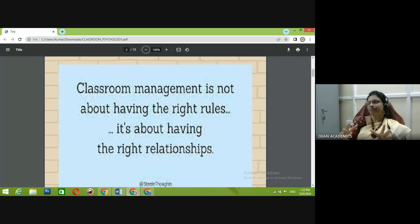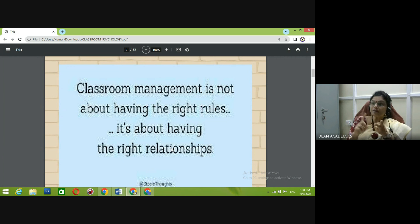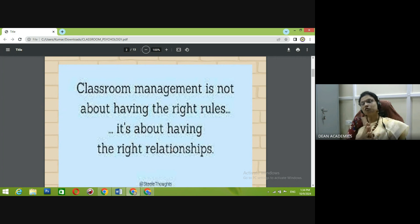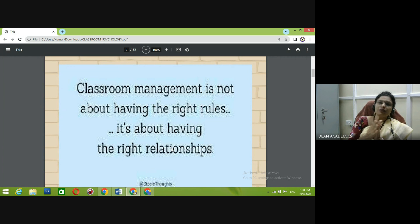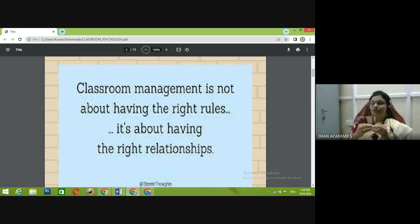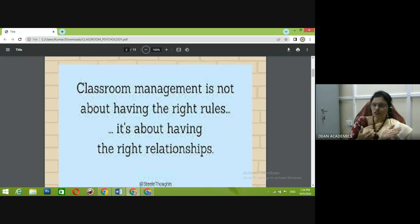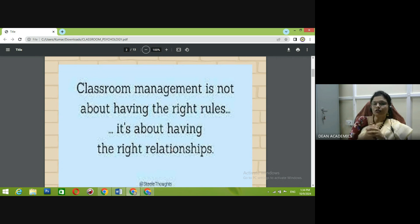Students come from varying backgrounds — some have very good grasping power, some have language problems if they come from another state. First, you have to make the student feel comfortable. Always keep in mind: when a student likes us, irrespective of the subject, they will try to understand the content. We are like their parents while they are with us in school or college — we are their whole and soul guardians. Let's build a good rapport with them so whatever content we deliver reaches them directly.